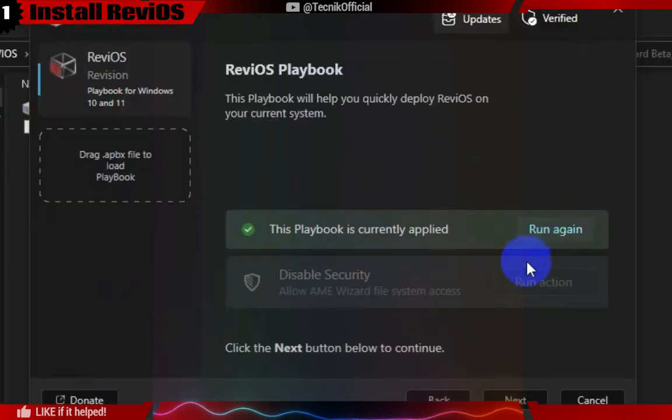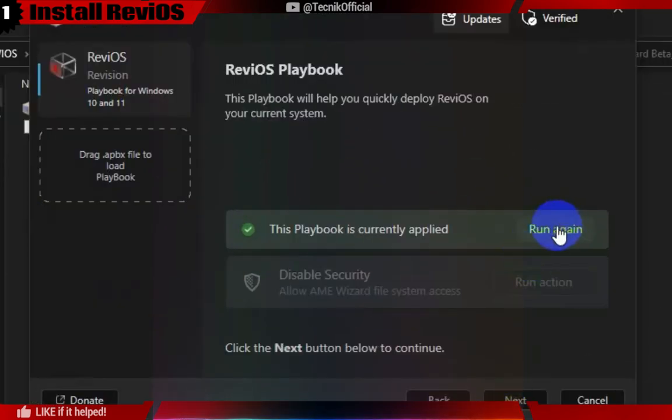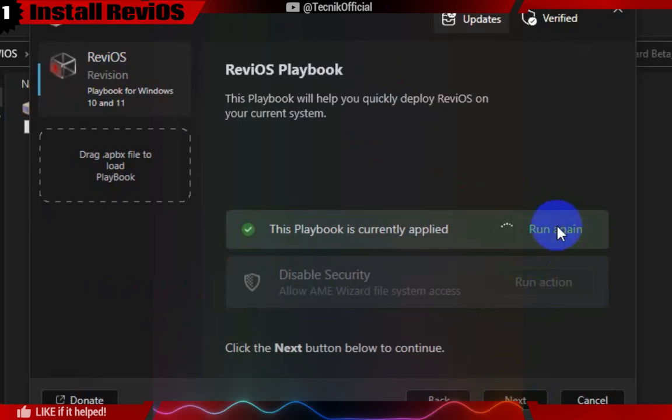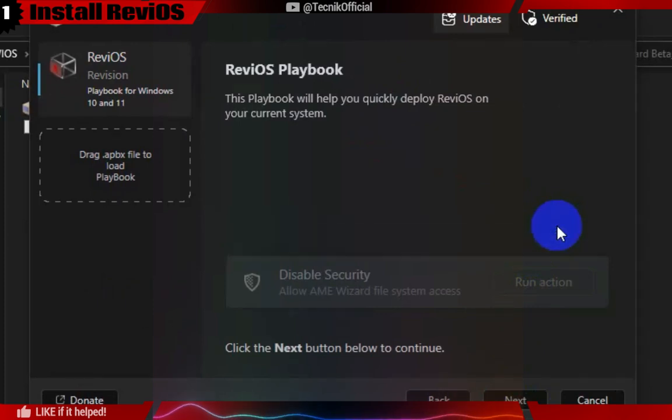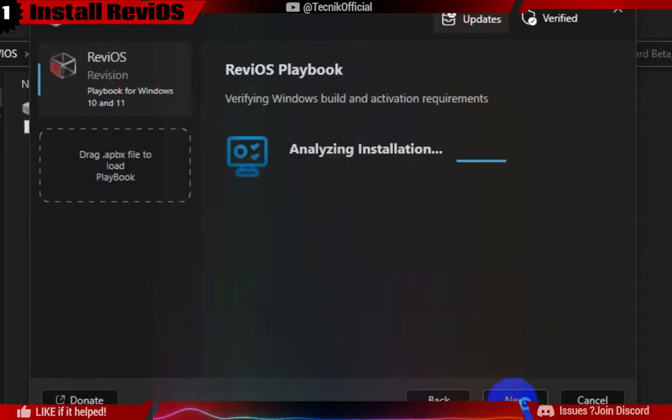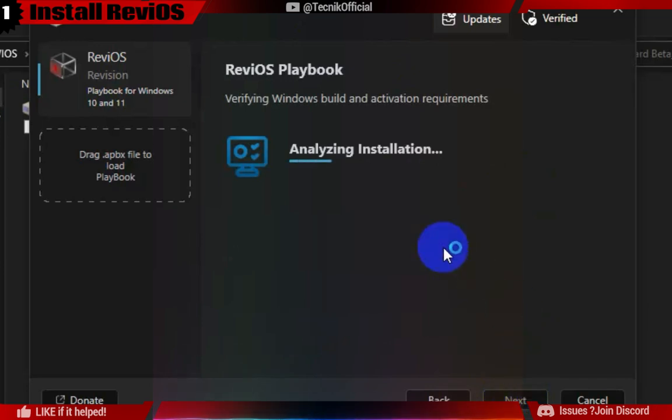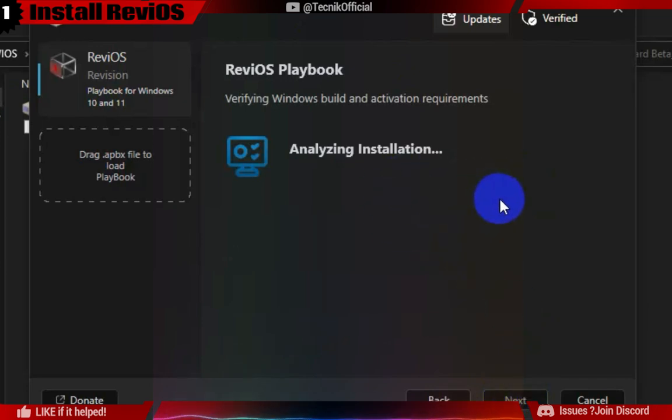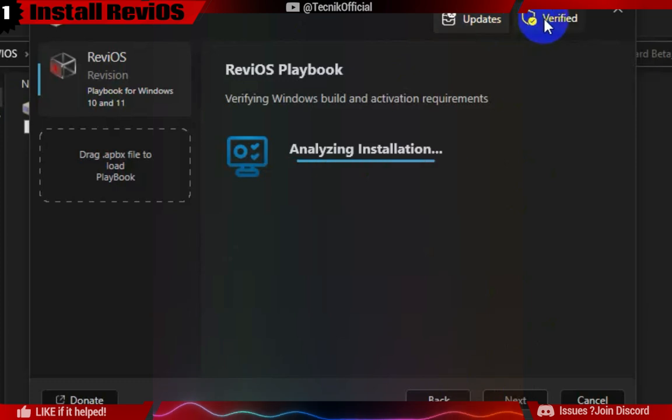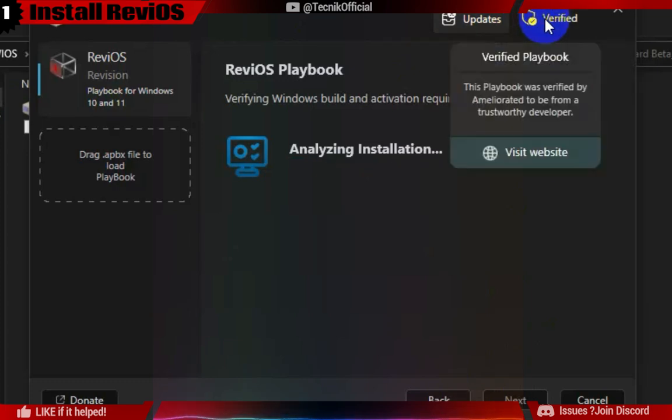Here you will see the Next button directly. The Run Again button is for those who have already applied the ReviOS tweaks and updated Windows to the latest version. They will need to reapply the tweaks to ensure that Windows runs smoothly, even after the latest update.